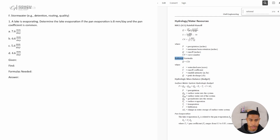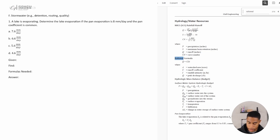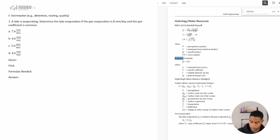A lake is evaporating — determine the lake evaporation if the pan evaporation is eight millimeters per day and the pan coefficient is common. What information are we given?